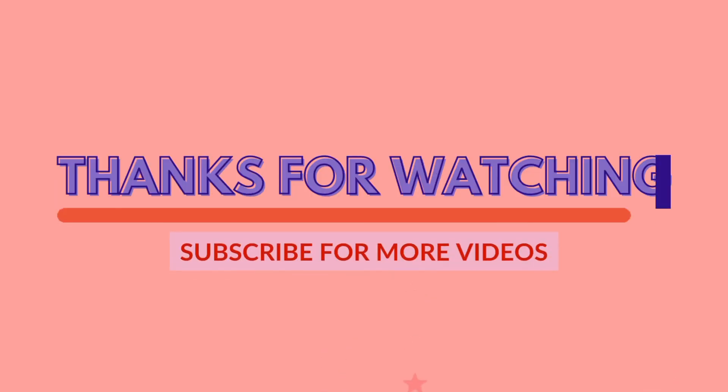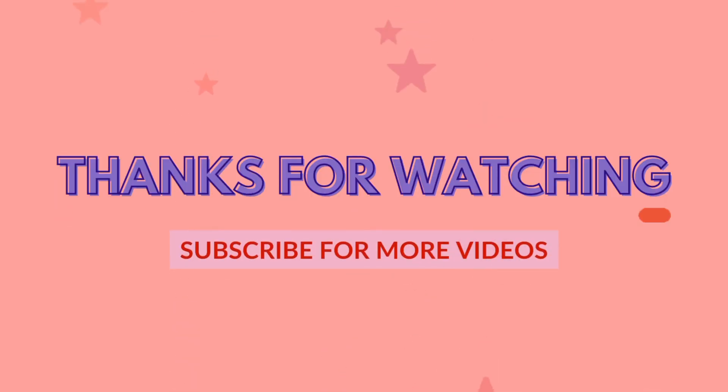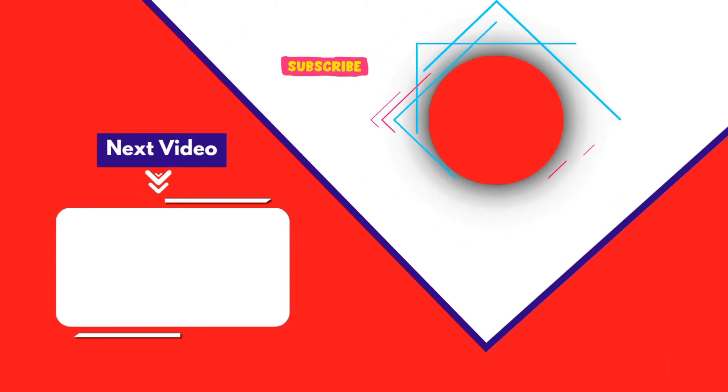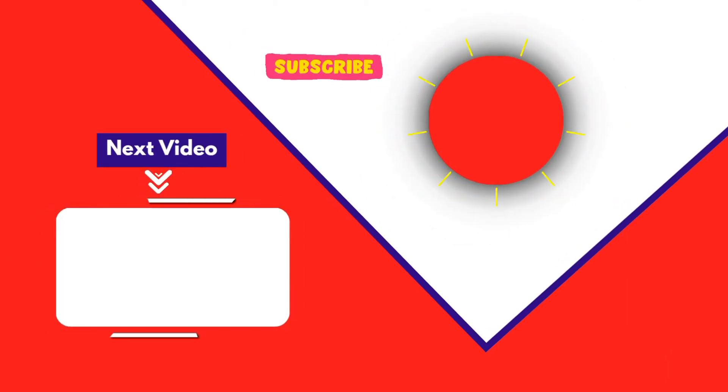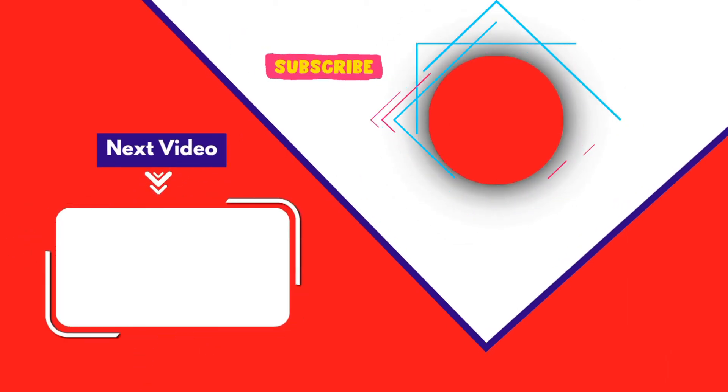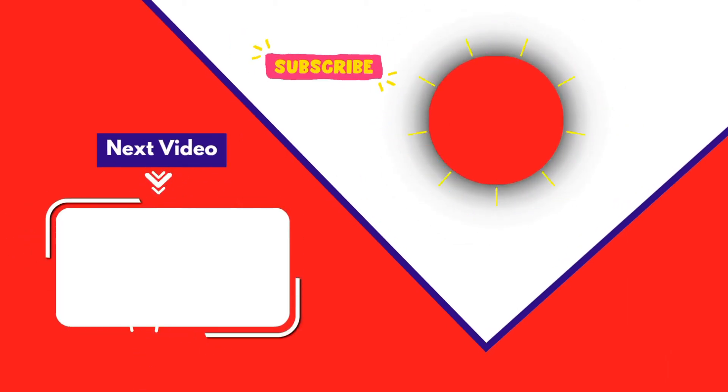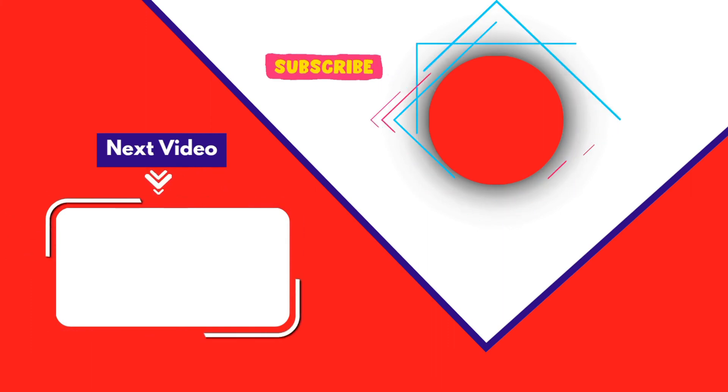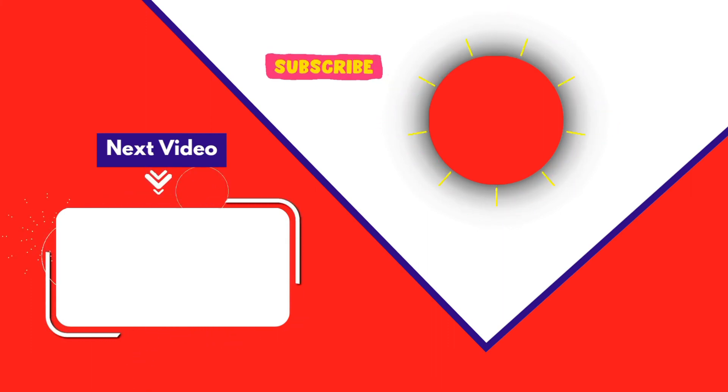Thank you for joining me in this video. If you found it helpful, don't forget to give it a thumbs up and subscribe for more content like this. Please share your thoughts and questions in the comments section below. I'll see you in the next video.